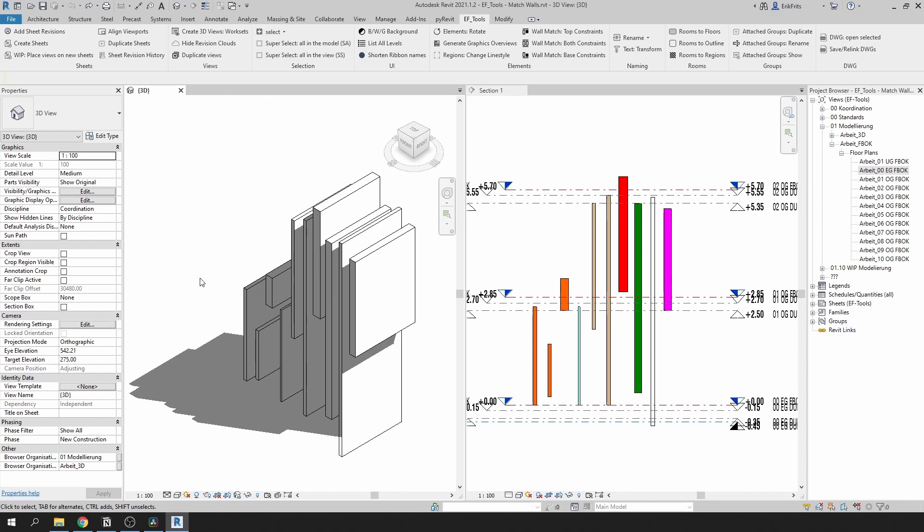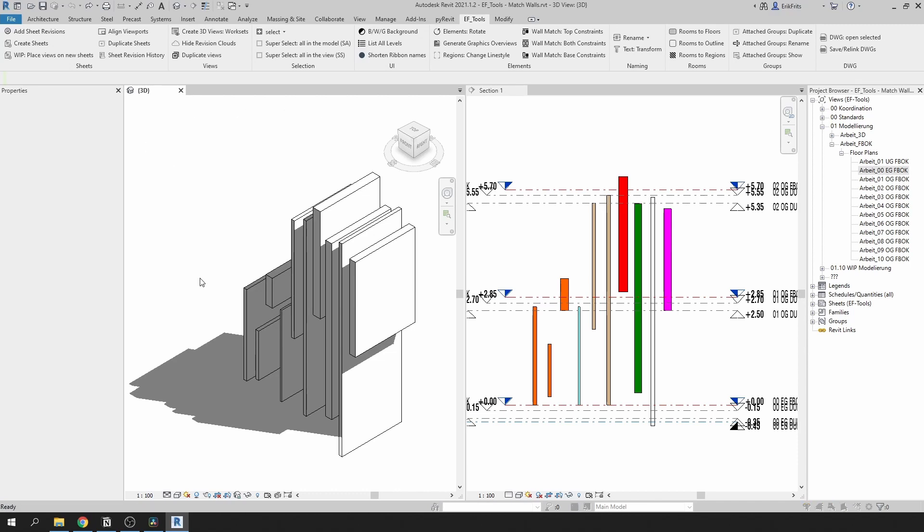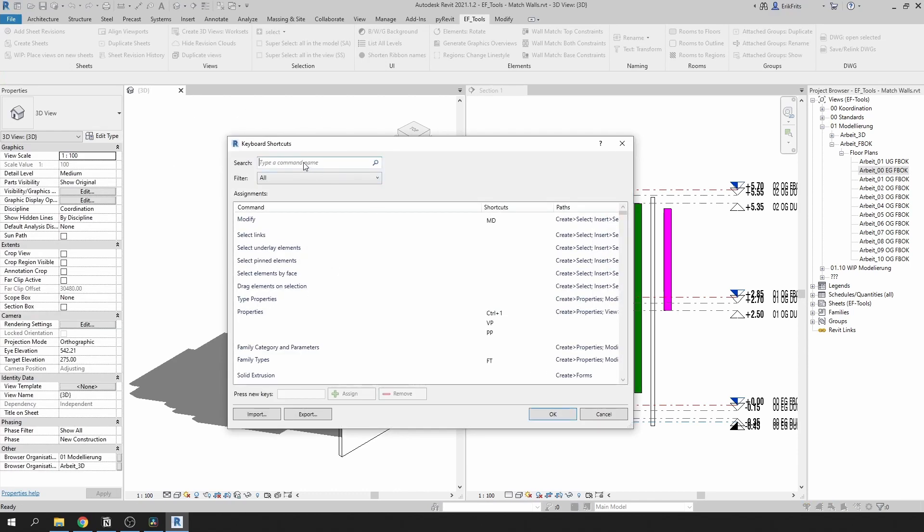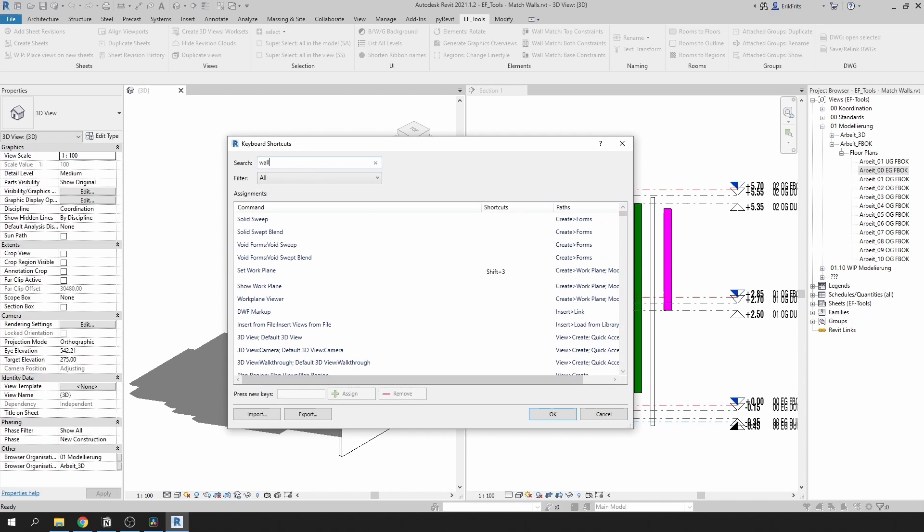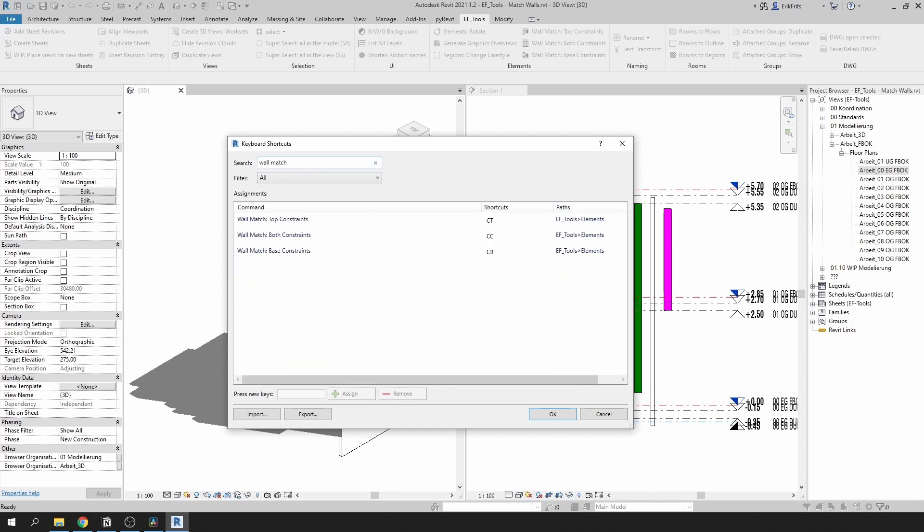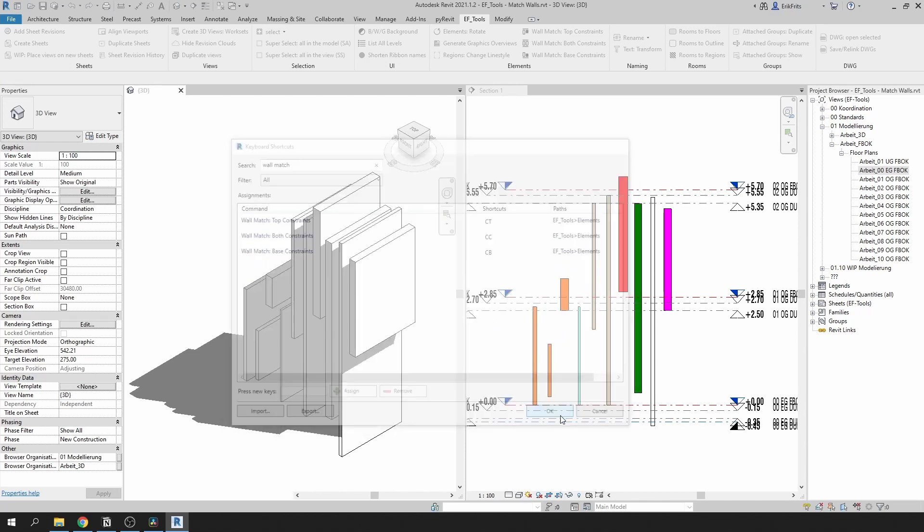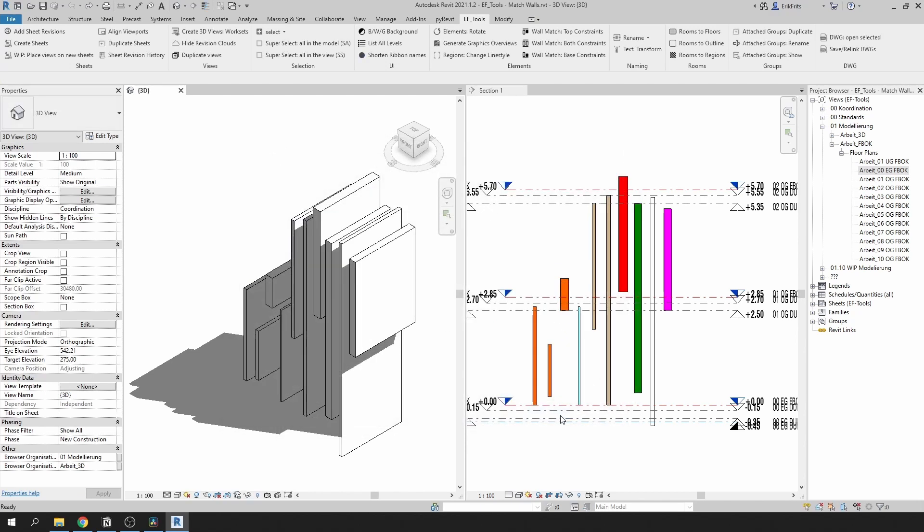I have shortcuts for each one of them so I can quickly change constraints of a few walls in a matter of seconds. You can open keyboard shortcuts by clicking KS and type wall match and set new shortcuts to these tools. Once you've done that you can use these tools in any of your views and it will not allow you to select anything else but walls.